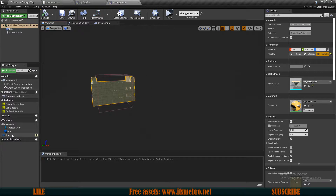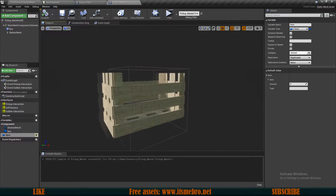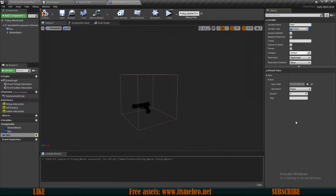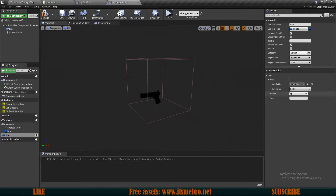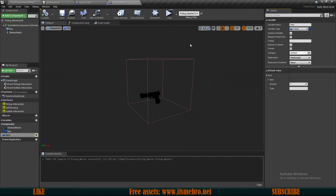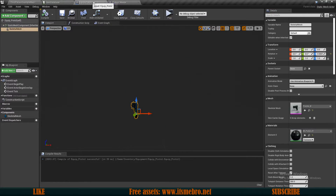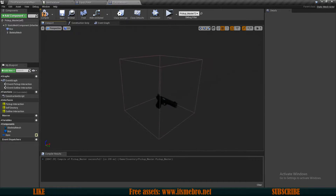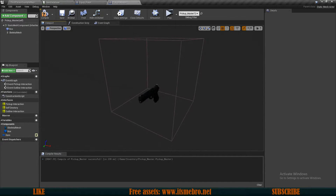Let's go to the viewport, select our item, change it from a crate to a pistol — we can see the pistol displayed. I'll also change the amount to 1 by default so I don't have to change it every time.